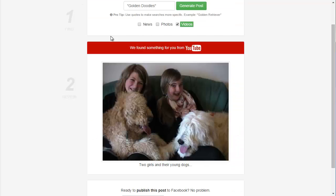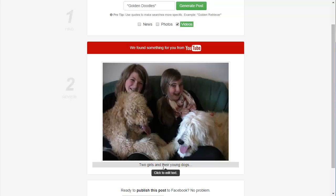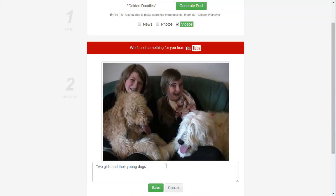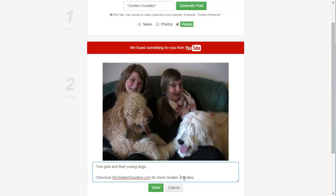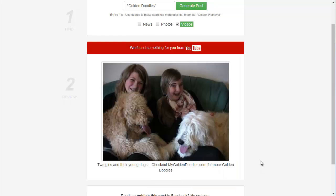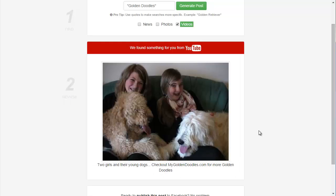Okay, so a cute video of two golden doodles on YouTube. I also have the text that went along with that video from YouTube. I can change that if I like or add my own text. So, I can say check out my golden doodles.com for more golden doodles. If I were to have my own website that I wanted to plug, then I would just click save. And now that text is saved and will be sent along with my post, my video post to Facebook.